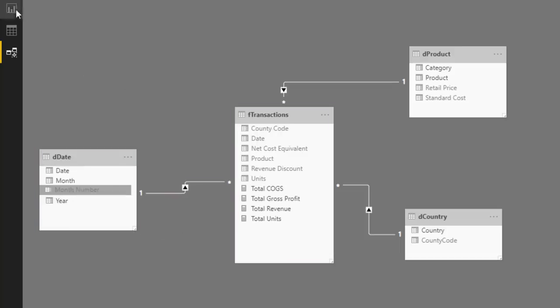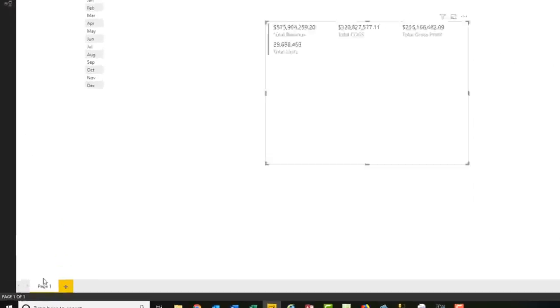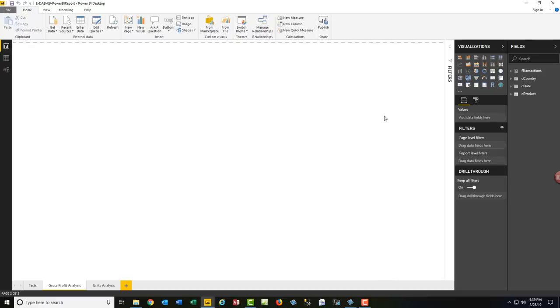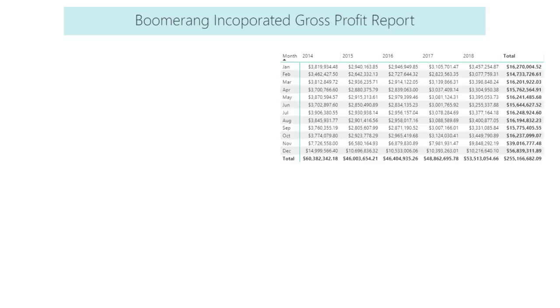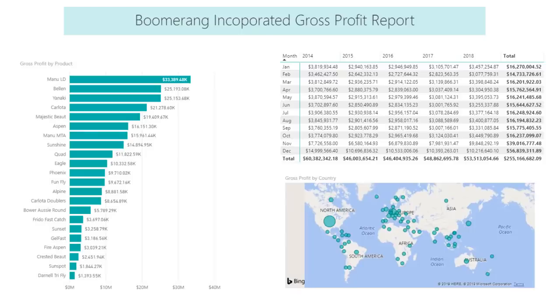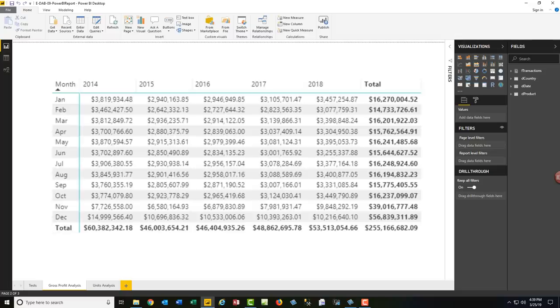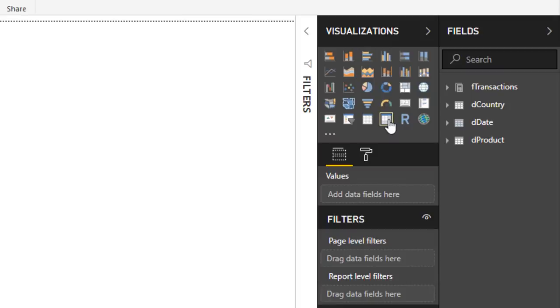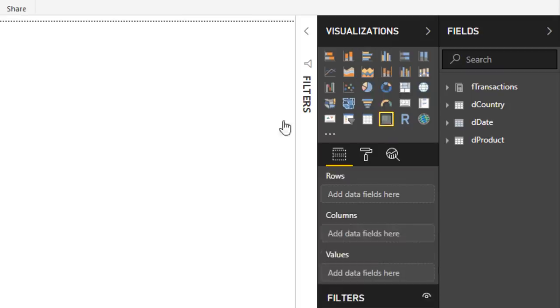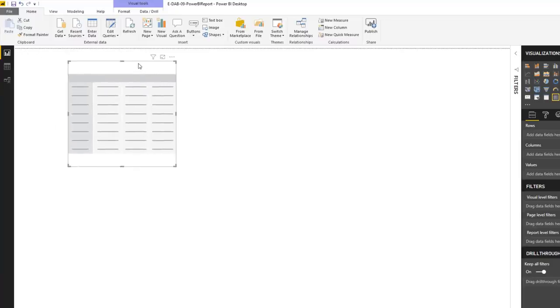Let's go build our reports. In Report view, double-click the tab and type Tests, press Enter. Add a new sheet — call it Gross Profit Analysis. Add another, call it Units Analysis. Go back to Gross Profit Analysis. On this page we want to analyze Gross Profit by year and month, by product, and by country.